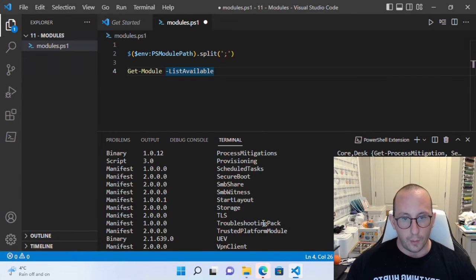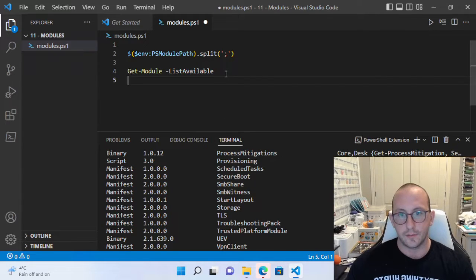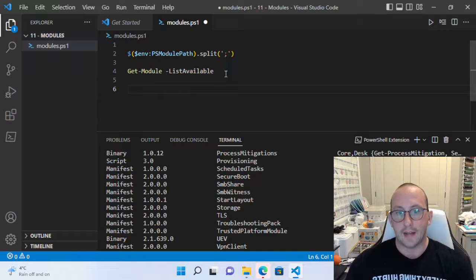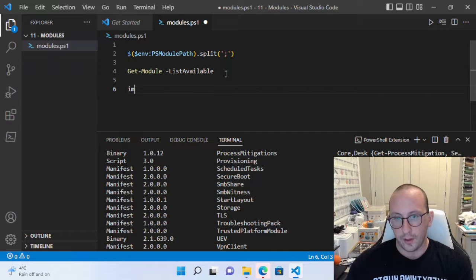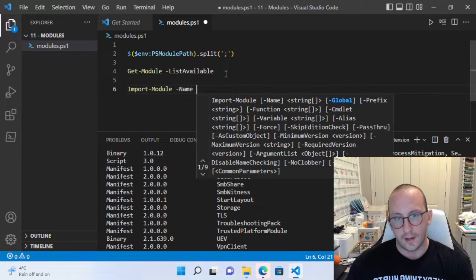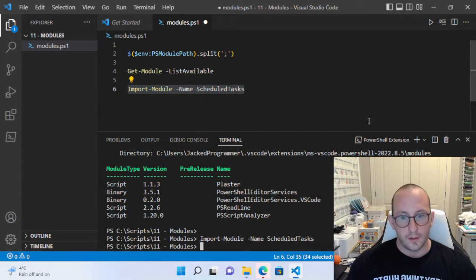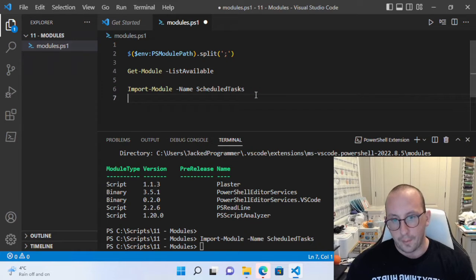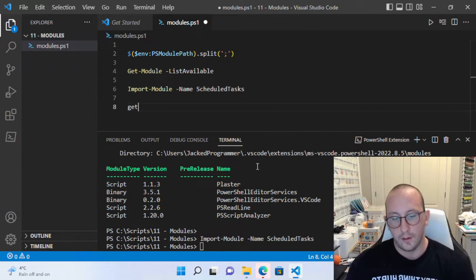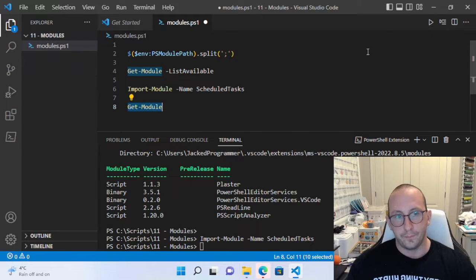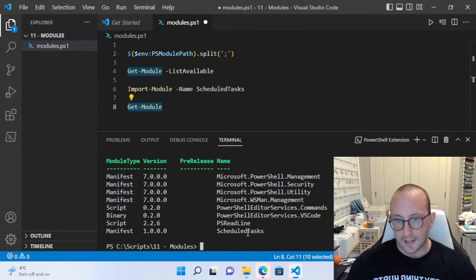Now let's say we want to import a module — for example, Scheduled Tasks, to get a list of tasks or create a task. To import it, you use Import-Module with the Name parameter and pass in ScheduledTask. When you run this, you won't see any confirmation on screen, but if you run Get-Module afterwards, you'll see ScheduledTask is now in the list — it's currently loaded in your session.